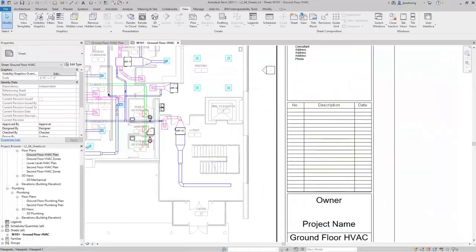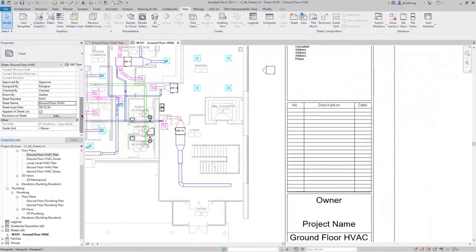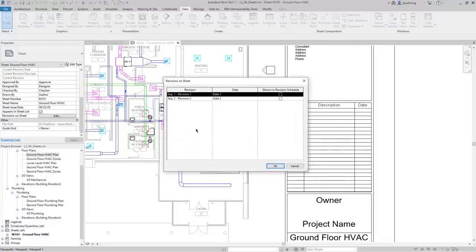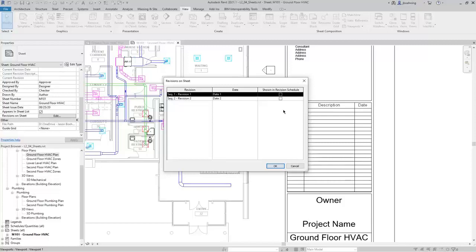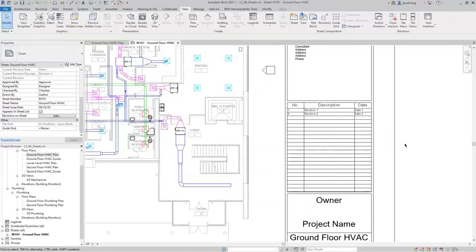I'll deselect Issued and click OK. In the project browser, scroll down and you can see a Revisions on Sheet parameter. I'll click Edit, which opens the Revisions on Sheet dialog. Here you can choose whether or not to show each revision on the title block. If you add a revision tag that appears on the sheet, that information will be added. You can use this dialog to add additional revisions to the title block — if I select both and click OK, they will appear in the title block even without a cloud associated to that revision placed on the sheet.